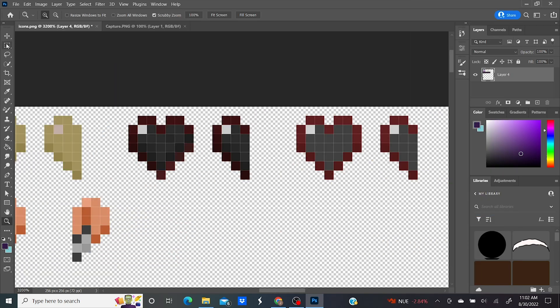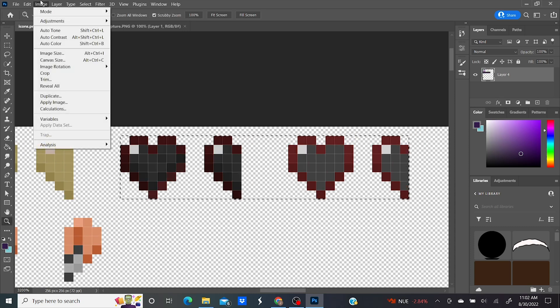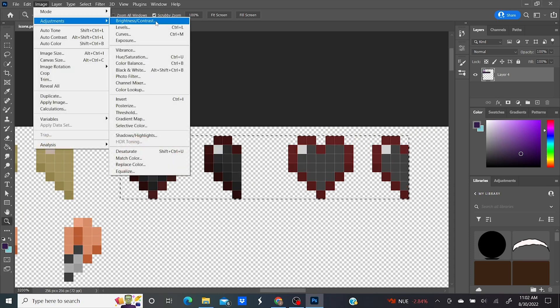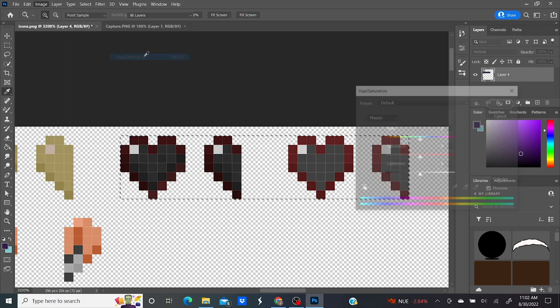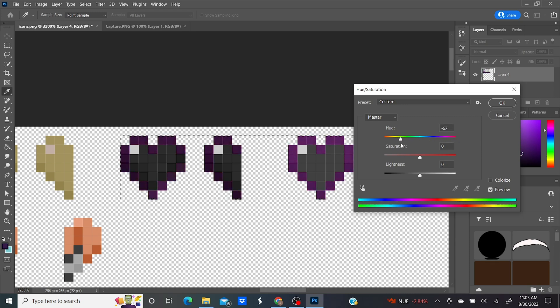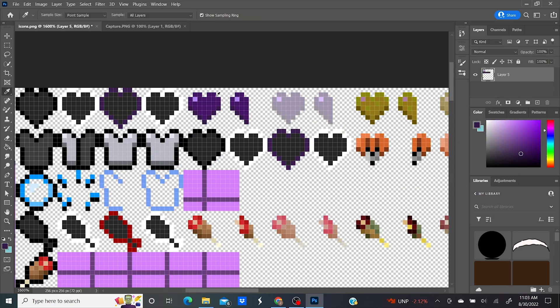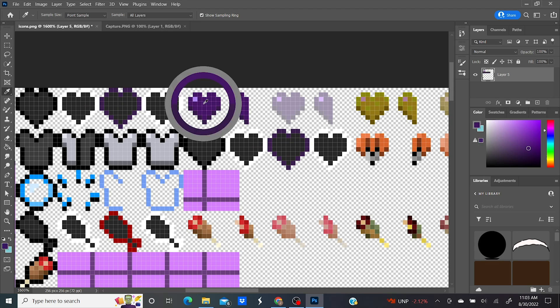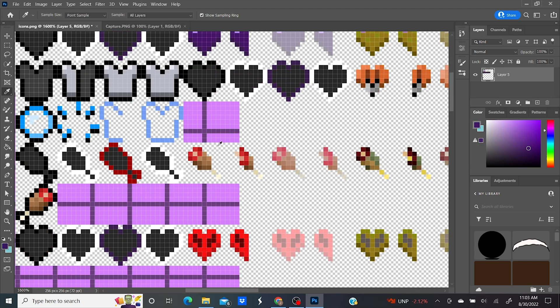Then go to the wither hearts at the top right and drag over all of them. Go to Image, Adjustments, Hue and Saturation. Drag the hue slider until you get as close to the heart's hue as possible. Click on your eyedropper tool and select the purple of the heart.